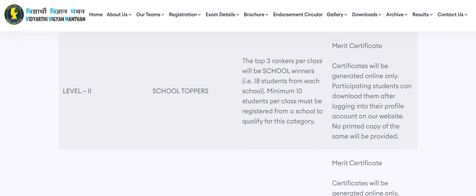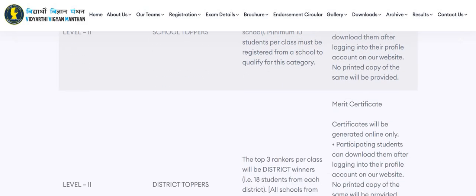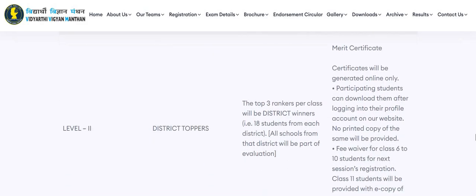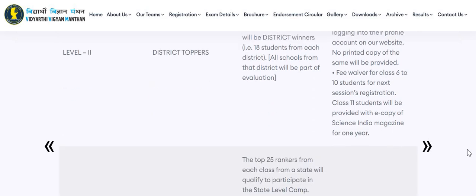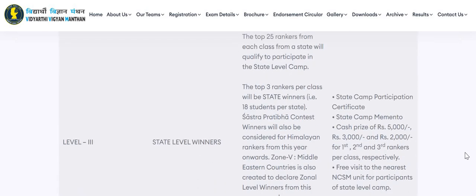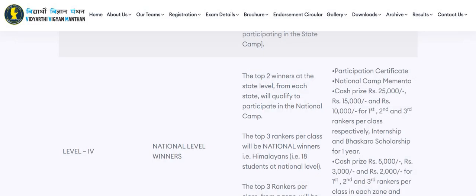For Level 2, merit certificates will be provided to school toppers and district toppers. In Level 3 (state camp), participation certificates and cash prizes will be provided. In Level 4 (national level), winners will receive a participation certificate, national camp memento, and cash prizes.